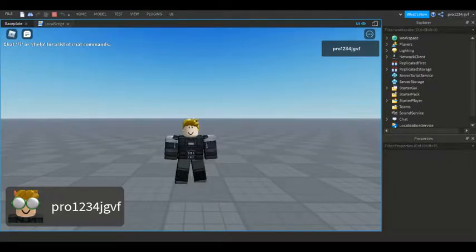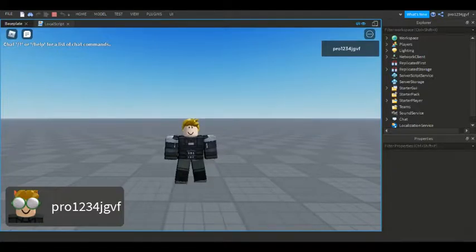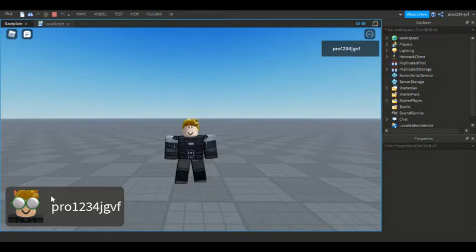Anyways guys, if you did enjoy make sure to like and subscribe and turn on post notifications to get notified when I upload more amazing Roblox scripting tutorials. Also, I forgot to say one thing — which game did you see these custom IDs in, down in the bottom corner? What games did you see these in?